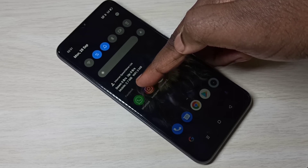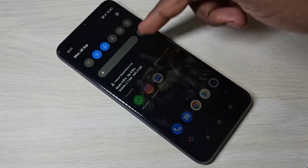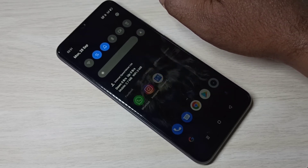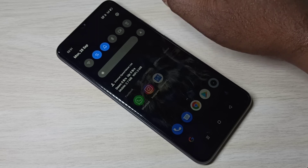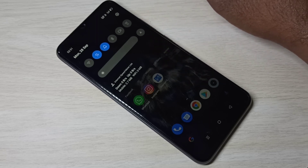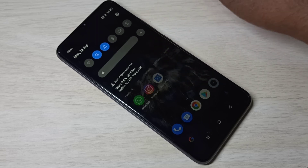It shows 2.7 MB of mobile data usage. This way we can display daily data usage in the notification bar. I hope you enjoyed this video.